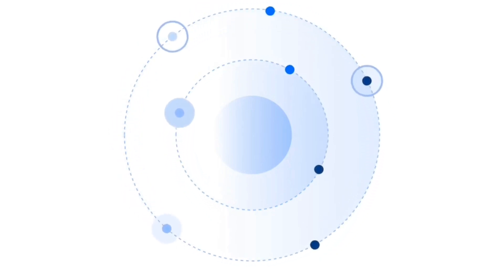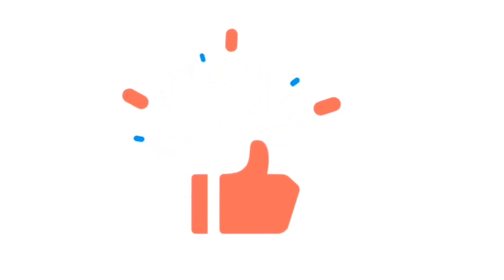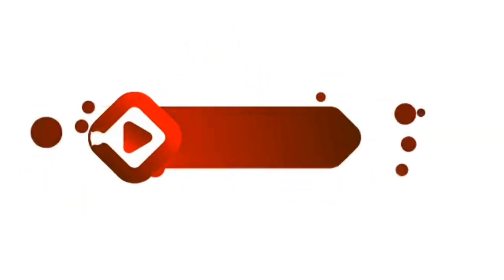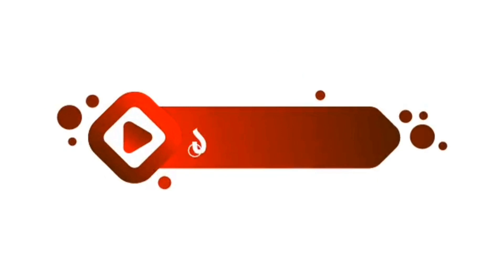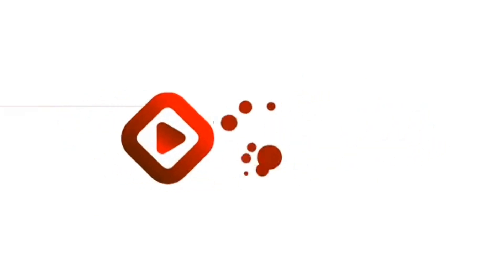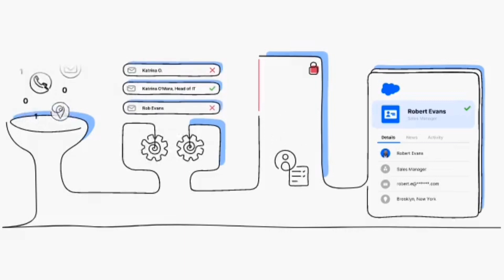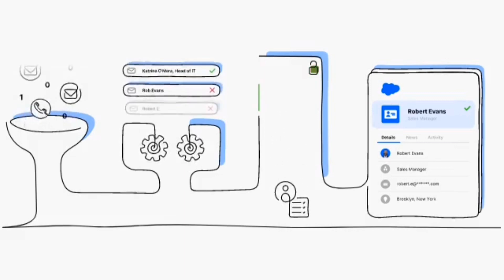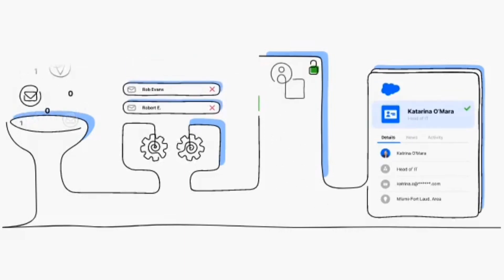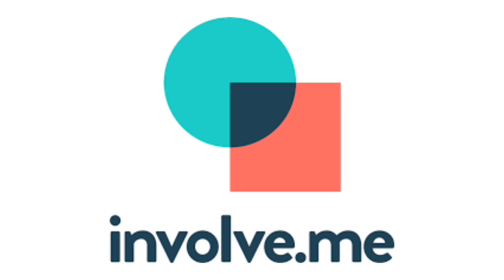Thank you for joining us in this walkthrough, and we can't wait to see the incredible projects you'll bring to life with Involve.me. If you found this tutorial helpful, do not forget to like, subscribe, and hit the notification bell for more in-depth guides on mastering this innovative software. Feel free to share your creations and experiences with Involve.me in the comments below. Drop feedbacks and suggestions for future videos. We'd love to hear from you.